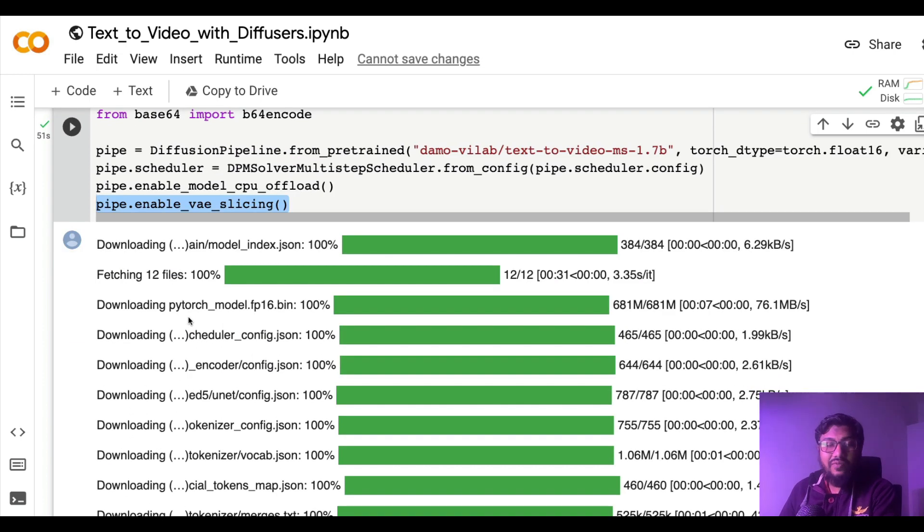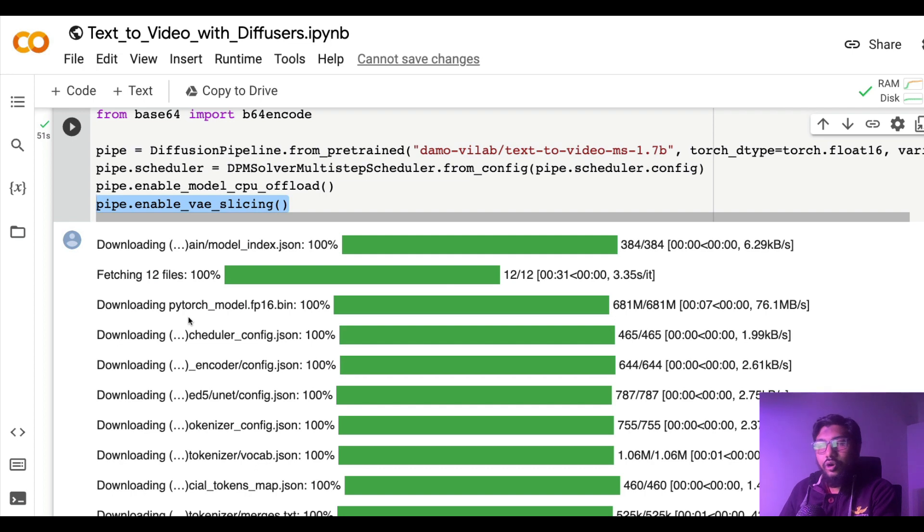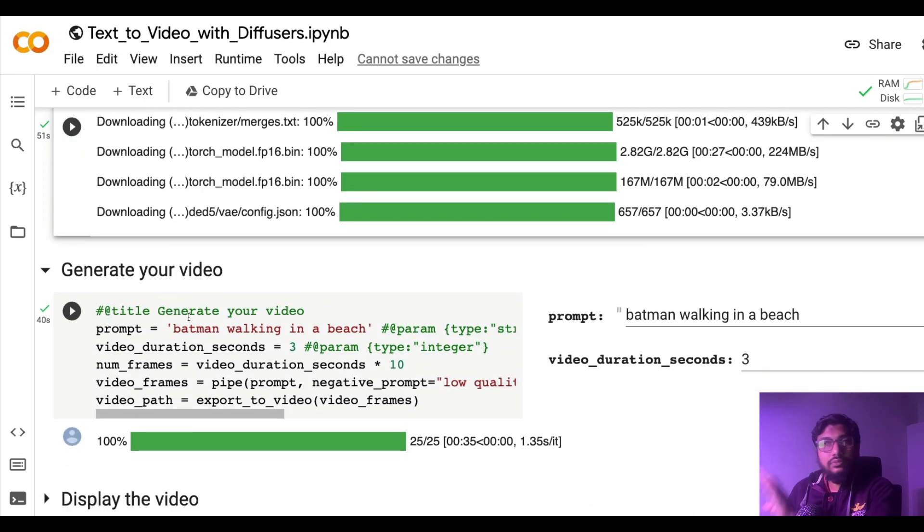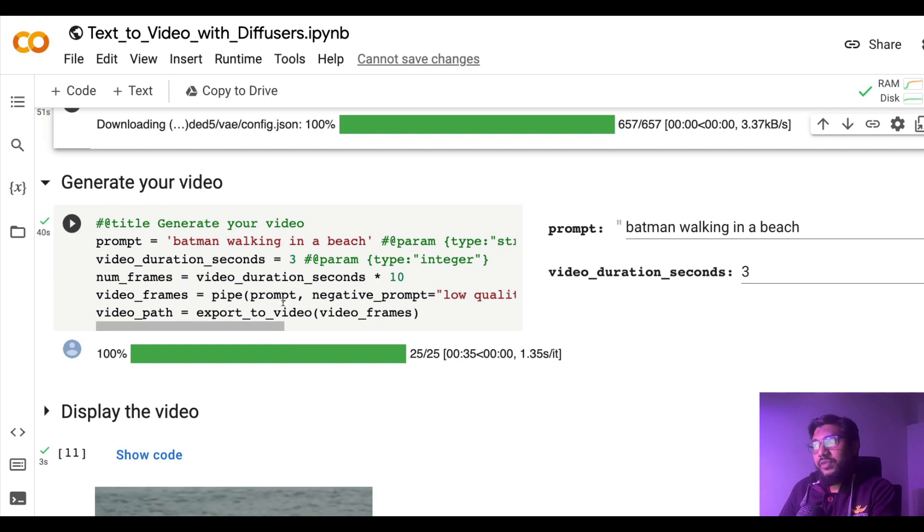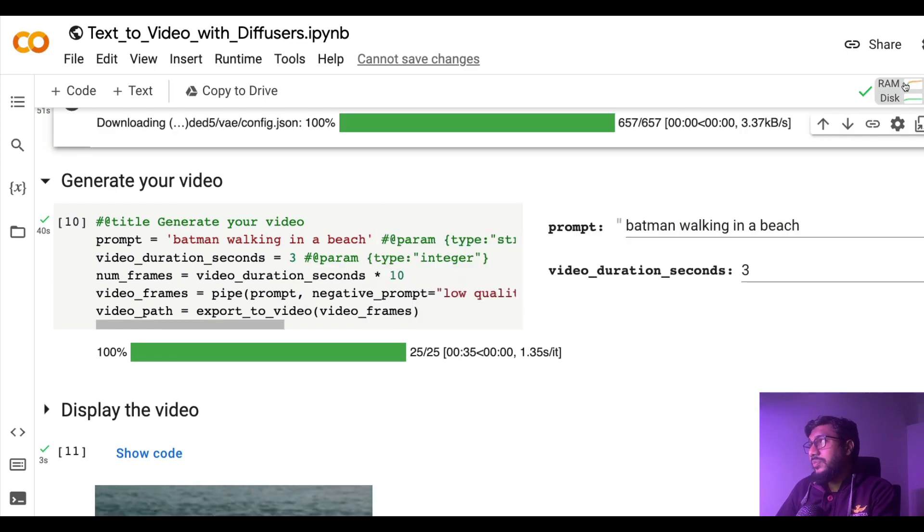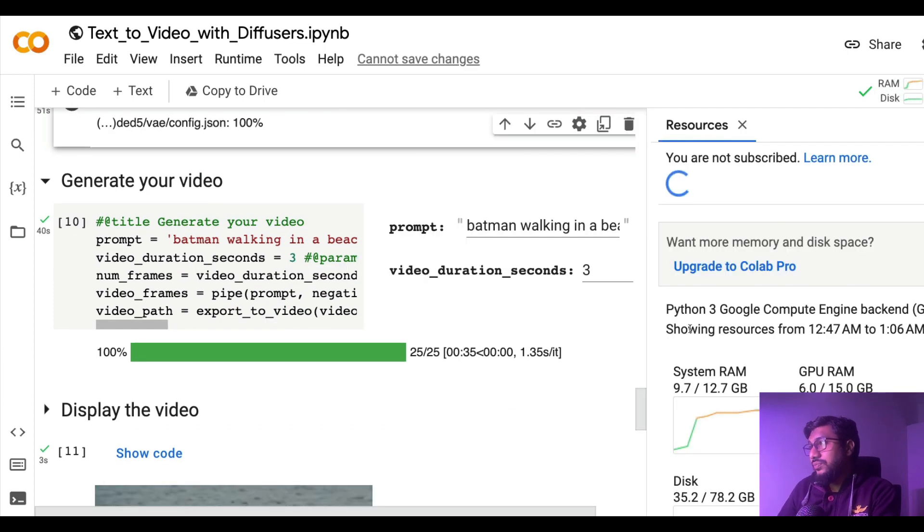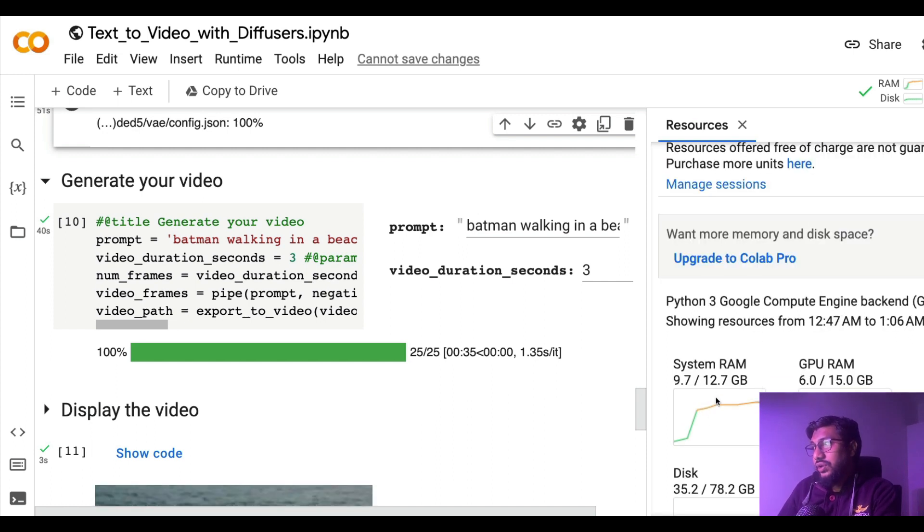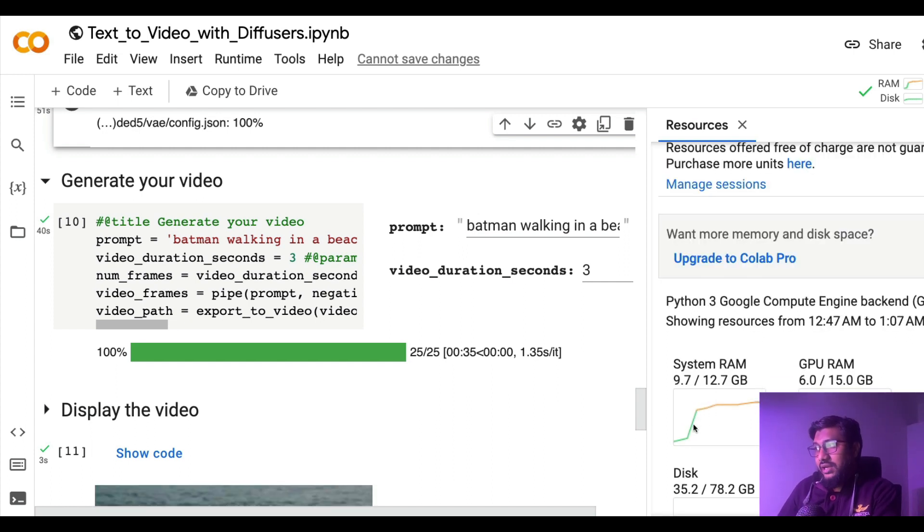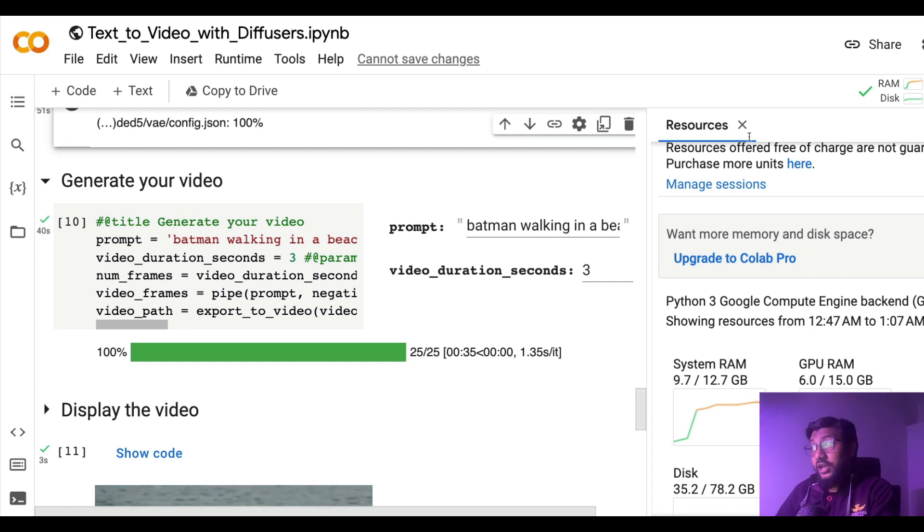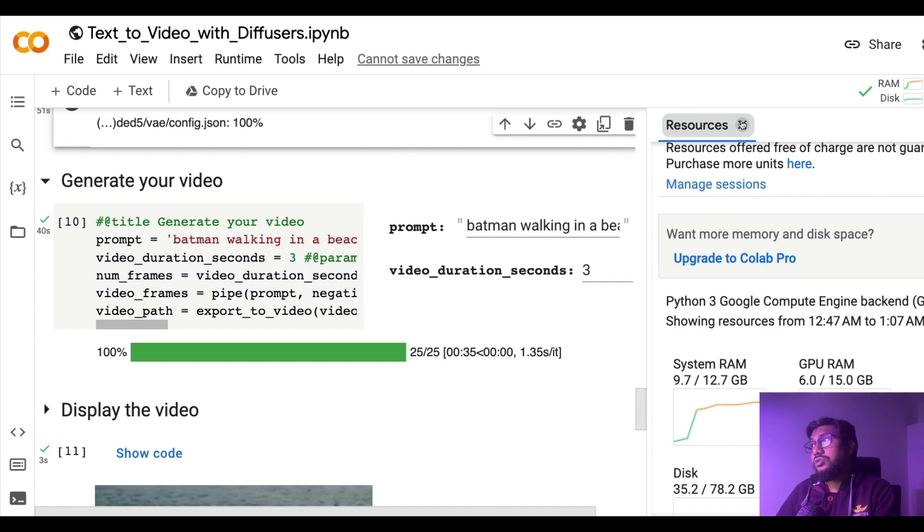That actually finishes your model downloading part. At this point you would have hit a decent GPU system RAM. So you can see the system RAM has, at this point, once we download the model it hits that peak, but still it actually works fine. I've tried multiple prompts and it actually works fine.